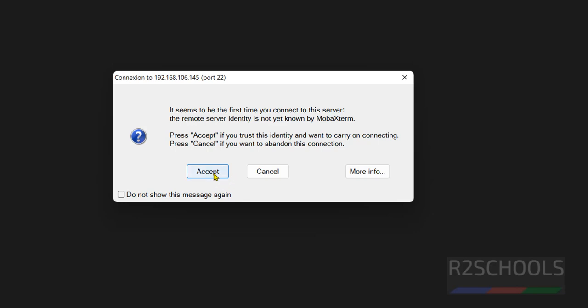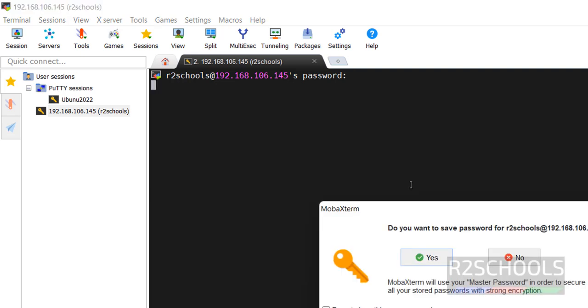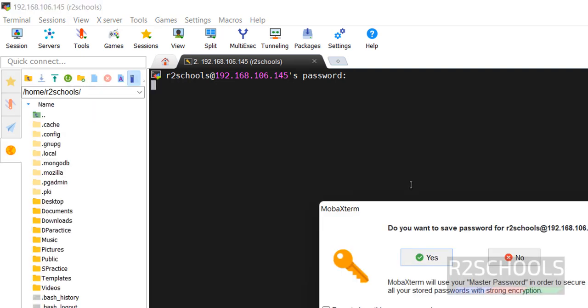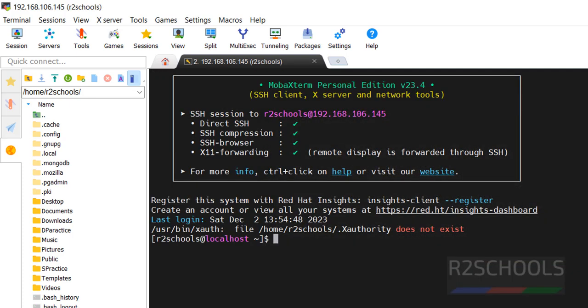Click on accept. Then provide the password for the user r2schools. In your case, as I told, it will be different. Click on yes. I have connected to Red Hat Linux machine.